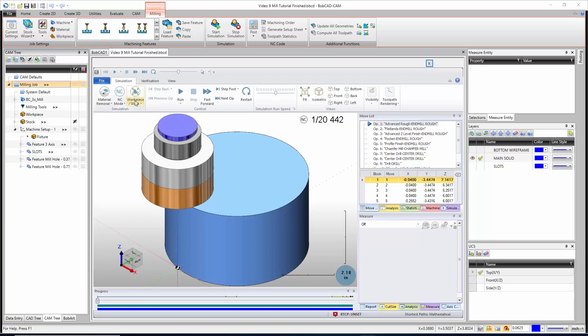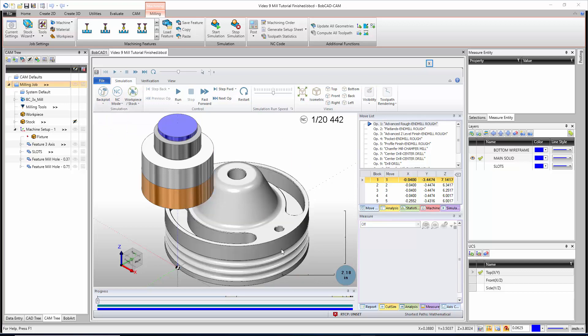If I bring the ribbon back, we have all different ways of how we see the part get cut. Currently I'm on the option called 'Material Removal Mode' — material removal is going to show us the material being removed. This is the way I use the simulation 99.999% of the time. You also have an option called 'Back Plot' where we open up a solid model copy of your part and just see how the tool is going to move around it.